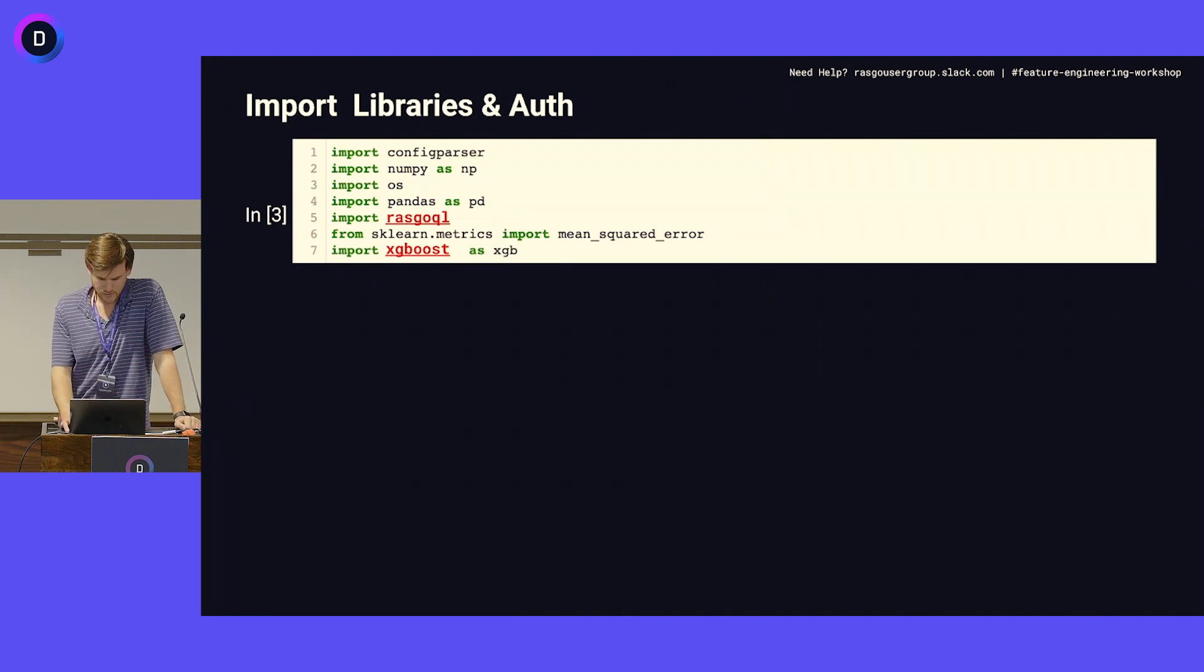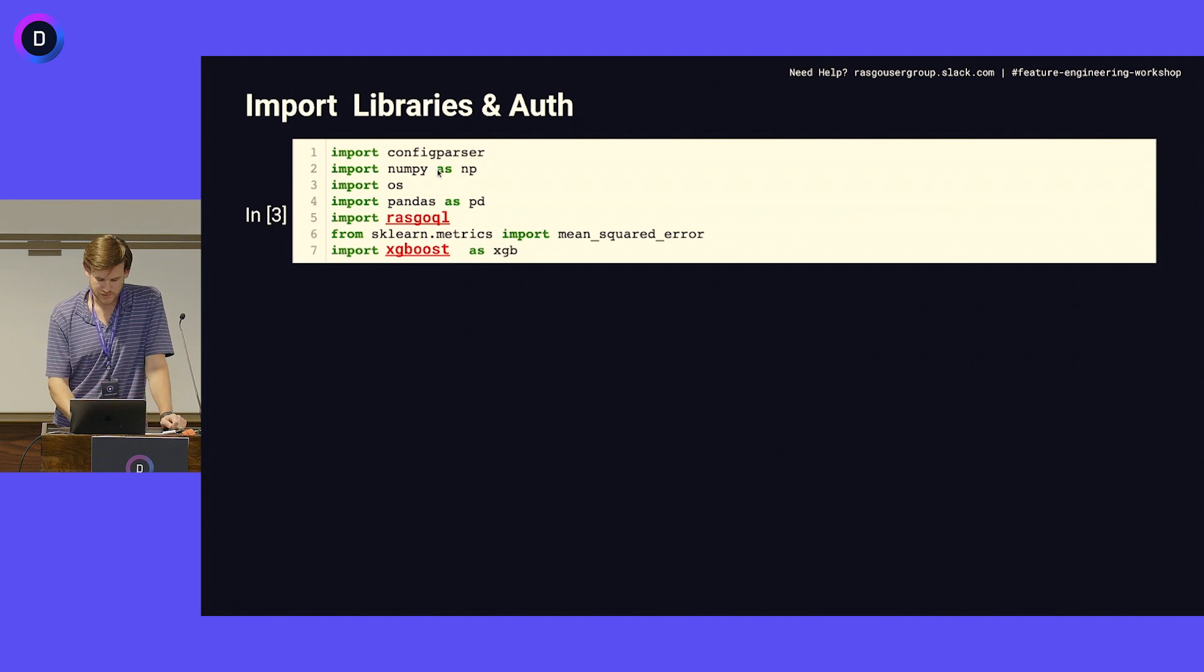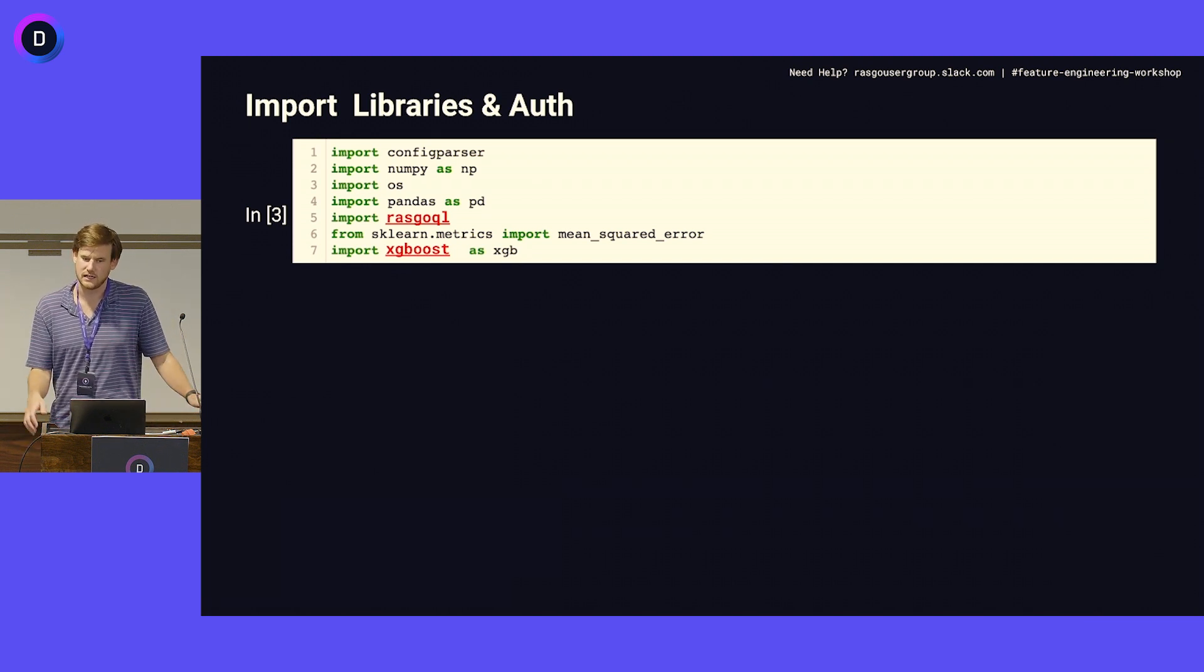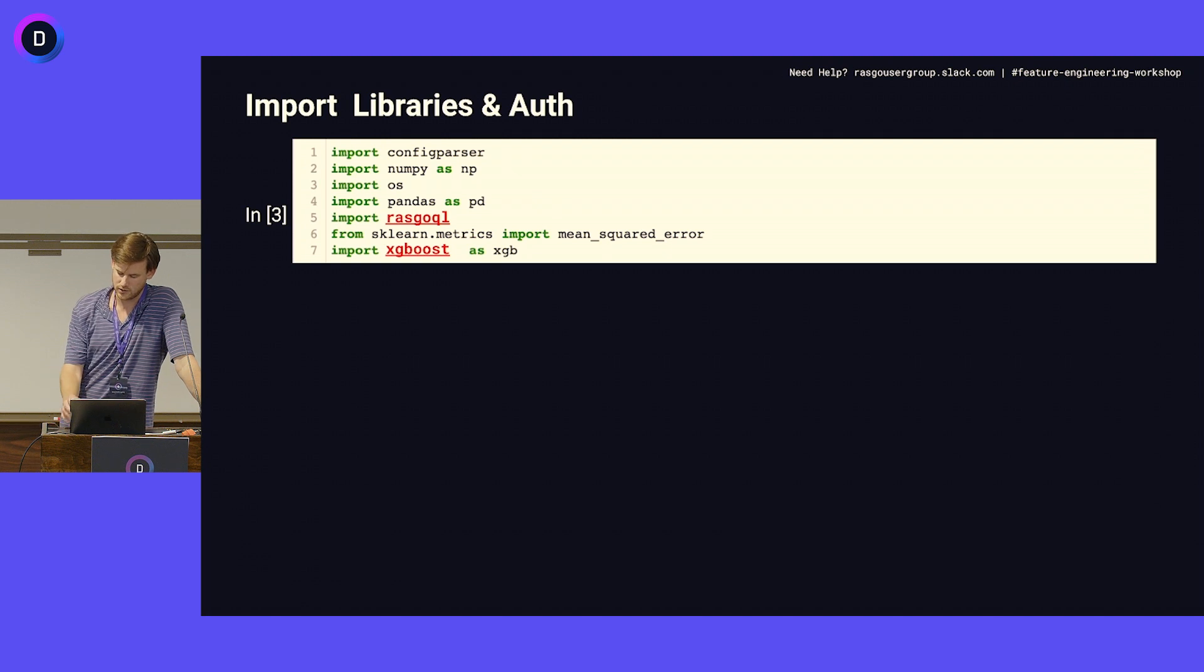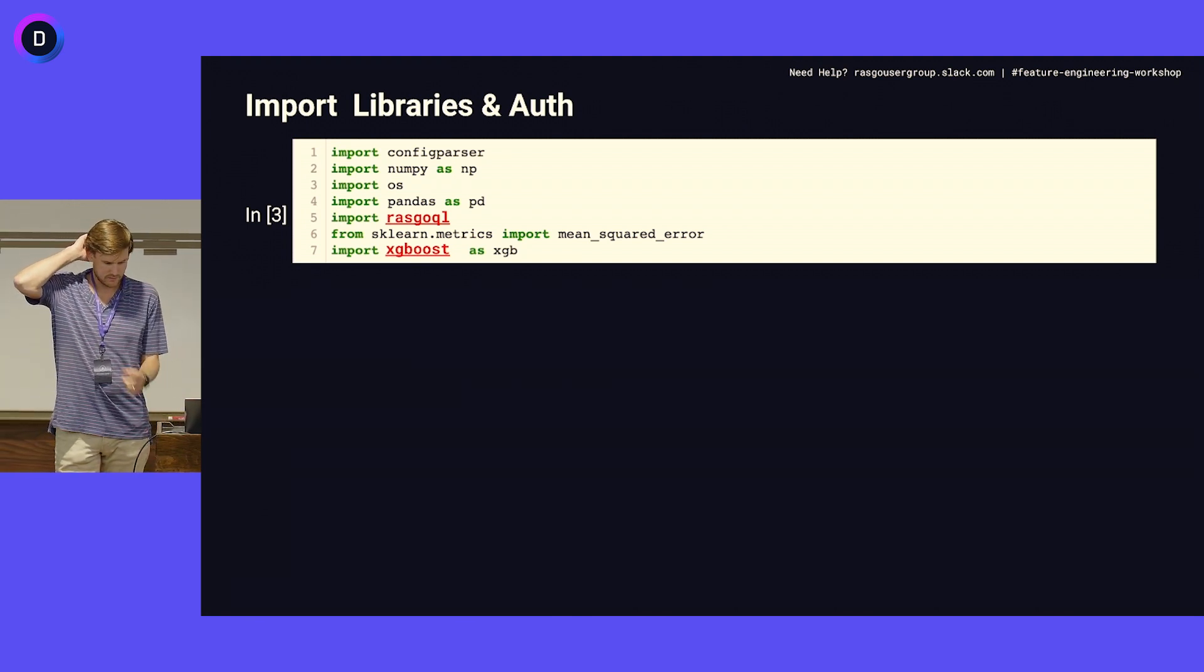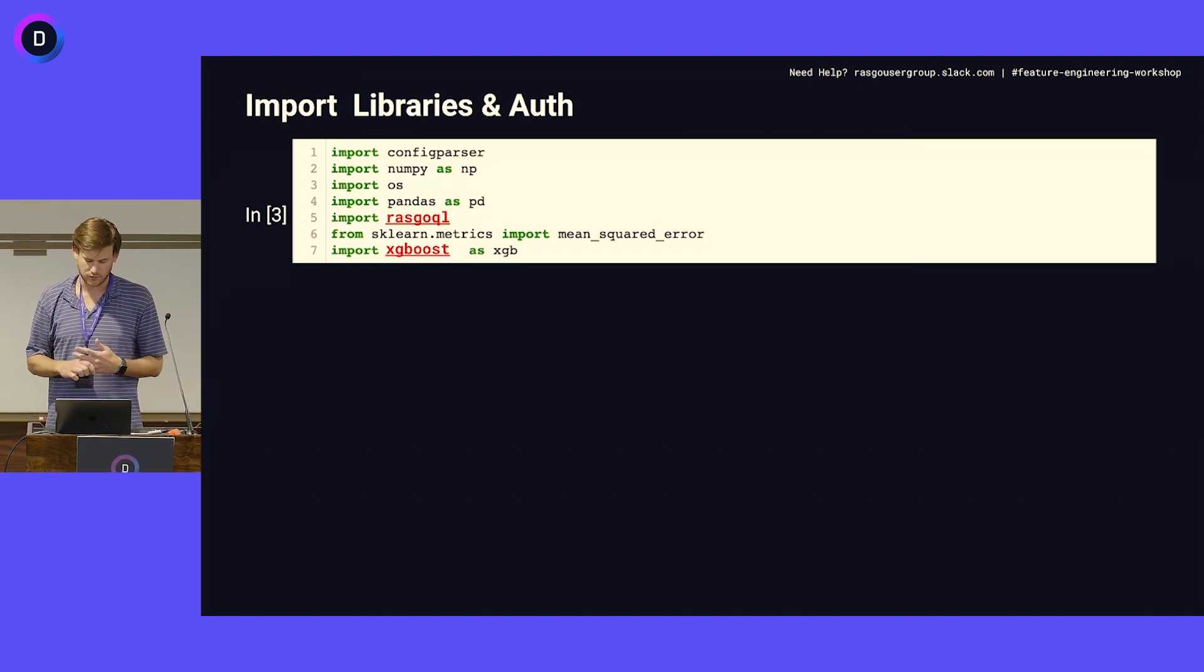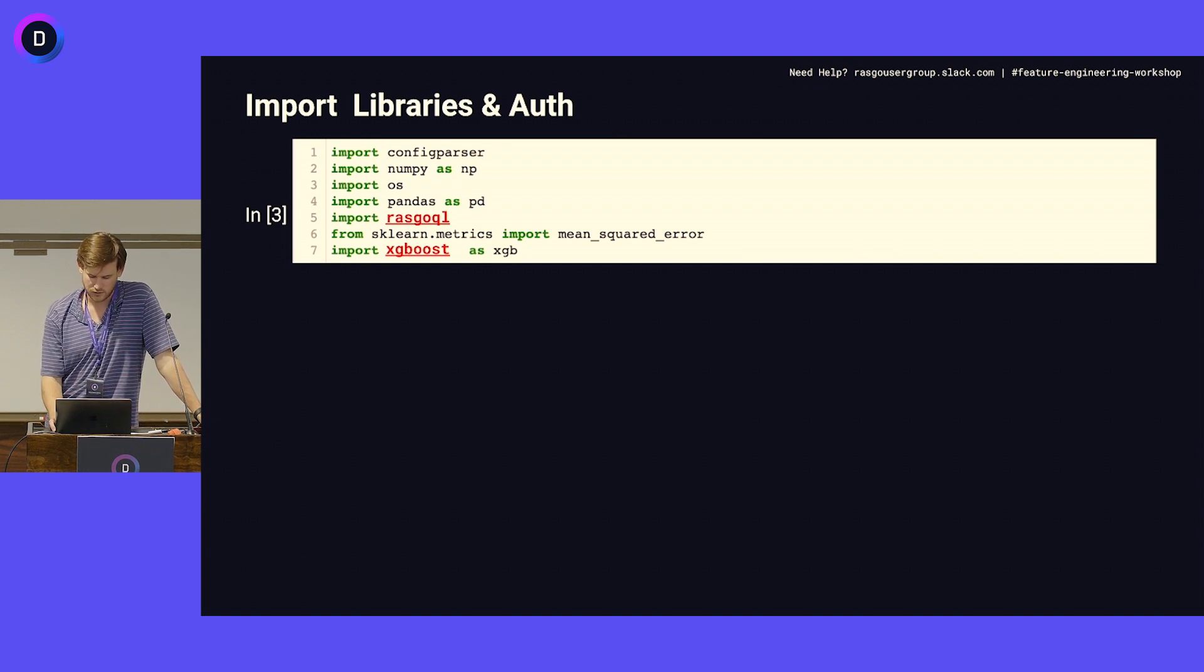First step is to get the Python libraries that we need to run the tutorial. RaskoQL is our open source package that includes the transformation templates we're going to use. It really emulates pandas in a lot of ways for the syntax with which you'll create transformations. The difference being that they're going to get pushed to Snowflake as SQL, not run in memory as Python.